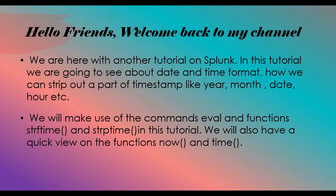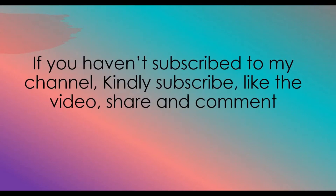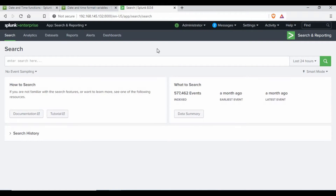Before I get into the topic, I would request you to subscribe to my channel if you haven't done so, and like, share, and comment. To start with, I have a Splunk instance running on CentOS. If you have not seen my tutorial on how to set up Splunk, please check that tutorial on how you can set up a Splunk instance on CentOS.